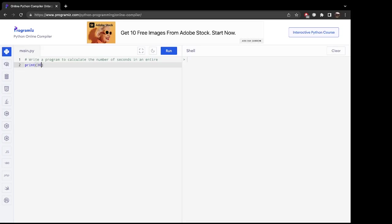So keeping that in mind, I'm going to go ahead here and type that out: 86,400. All right.